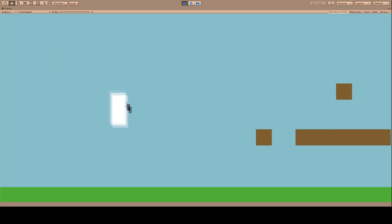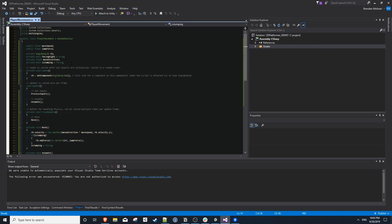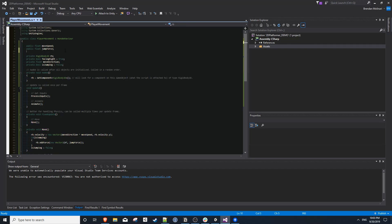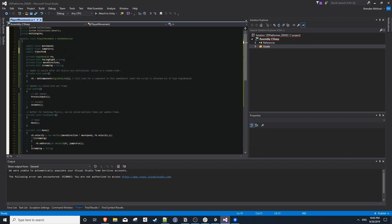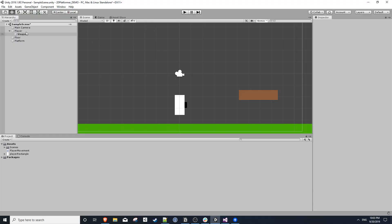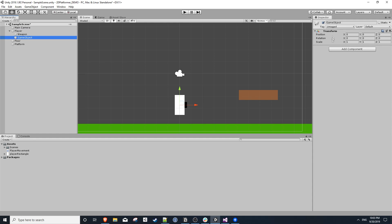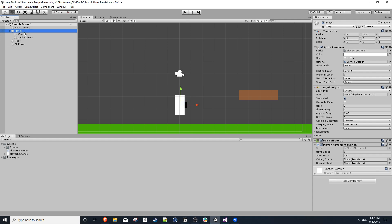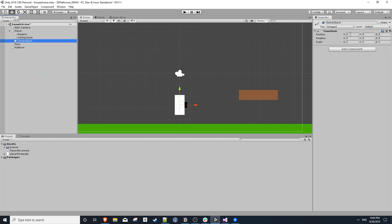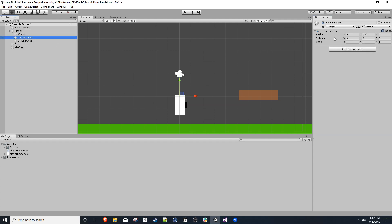So we'll go back into Visual Studio, and we're going to need a public transform ceiling check, as well as a public transform ground check. We can then go back into the editor and right click on our player object and select create empty. This will create a new game object that's a child of our player, and the only thing it will have is a transform. We can then rename this to ceiling check, and we'll use the move tool to drag this up near the top of the player sprite. We then want to do the same thing, and create a new empty object on our player, and rename it to ground check, and drag it towards the bottom of our player. We can then click on our player, and under our player movement script, drag the ceiling check object to the ceiling check variable, and drag the ground checked object to the ground check variable.